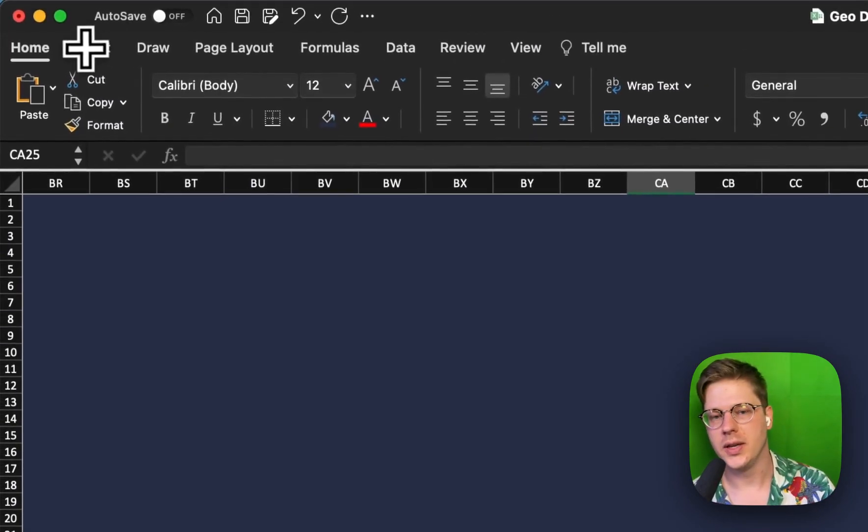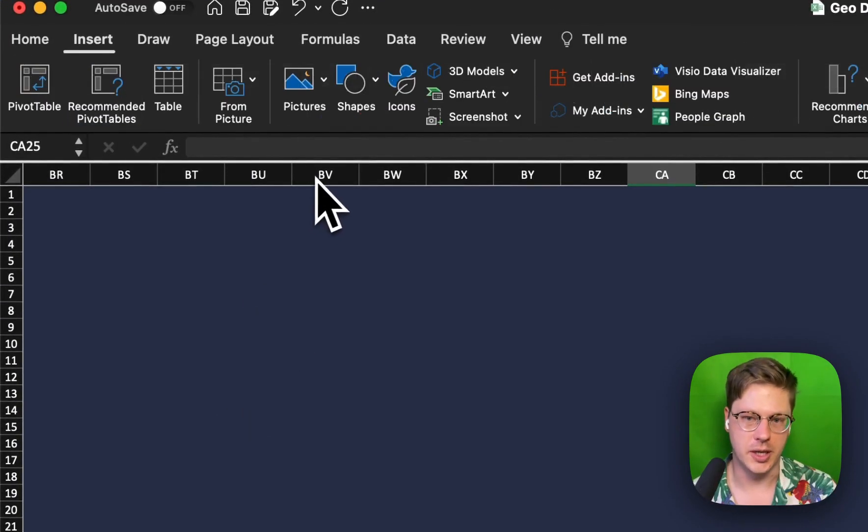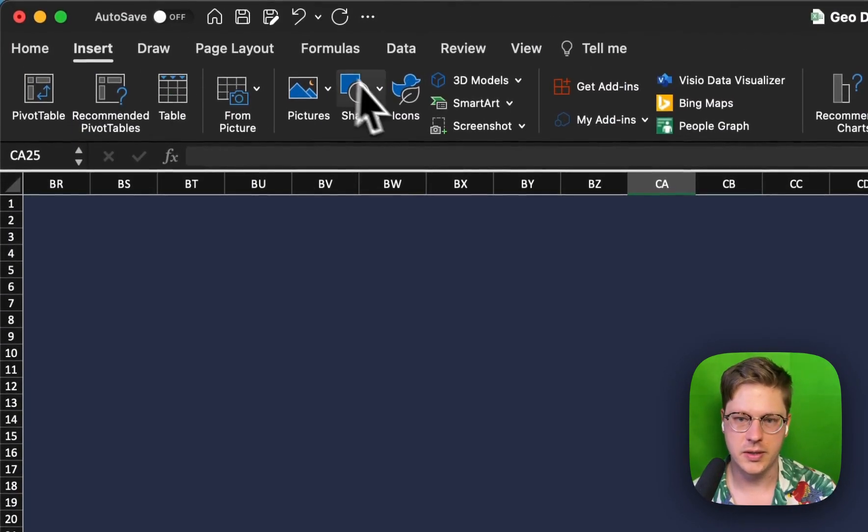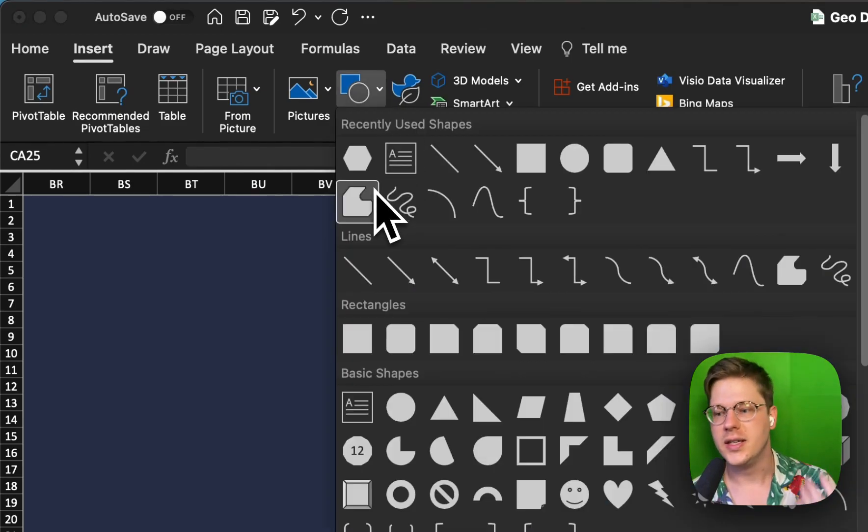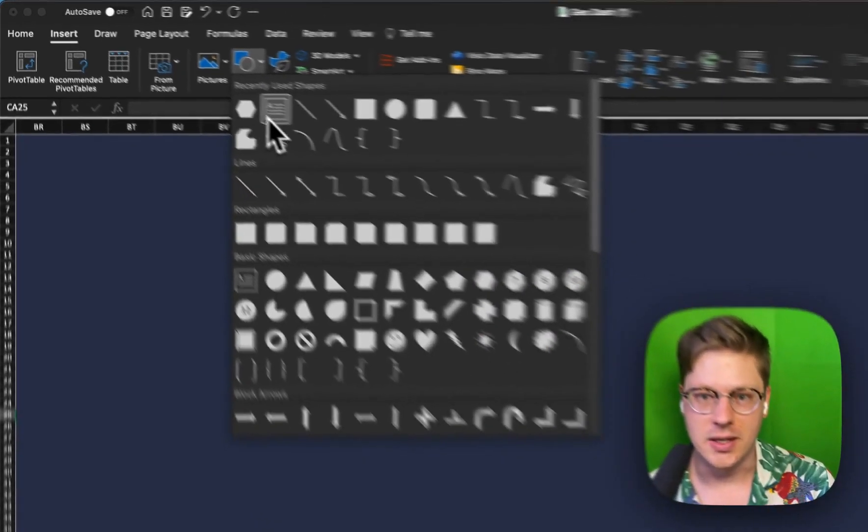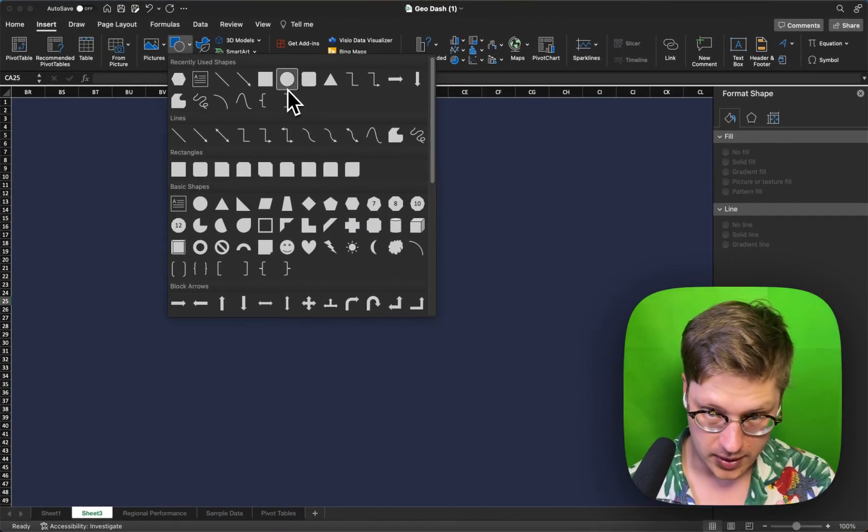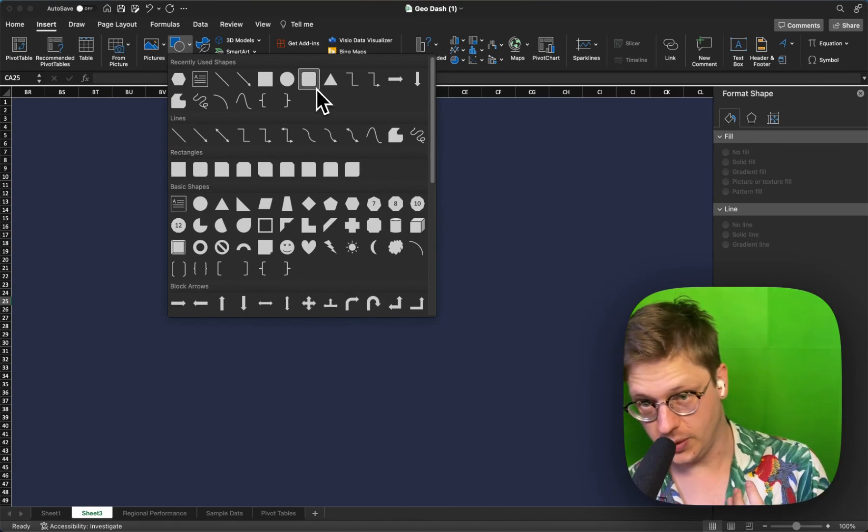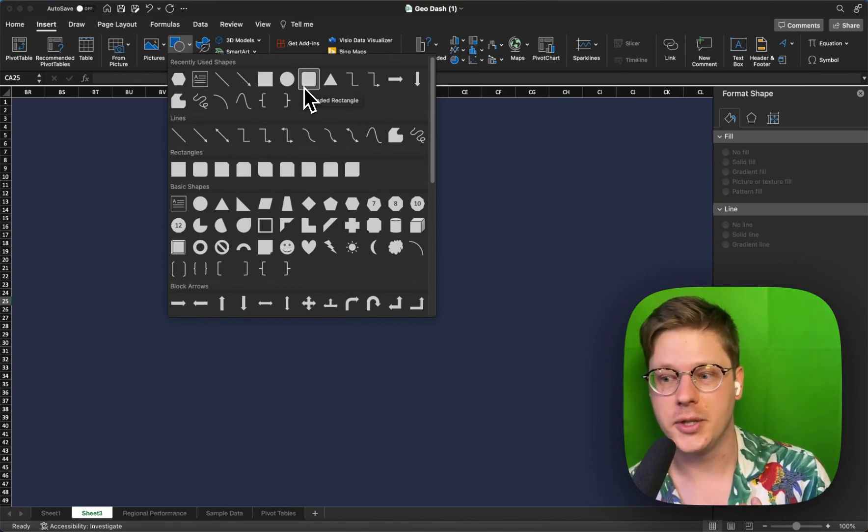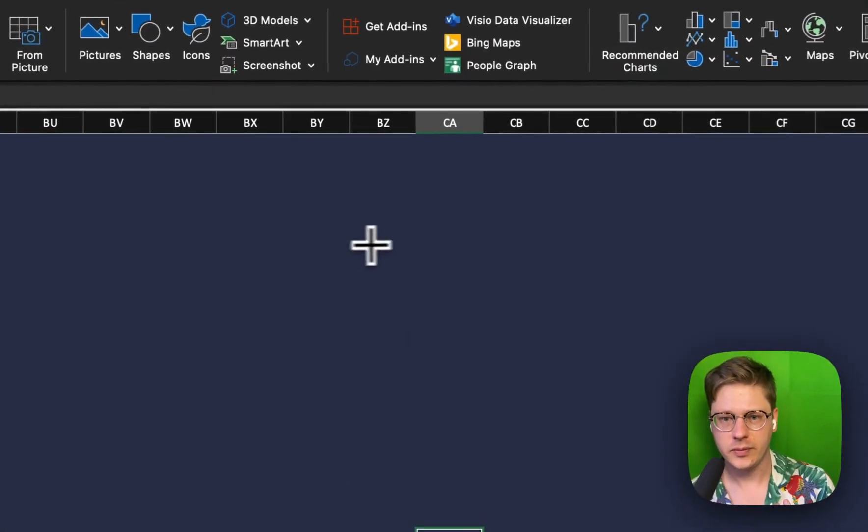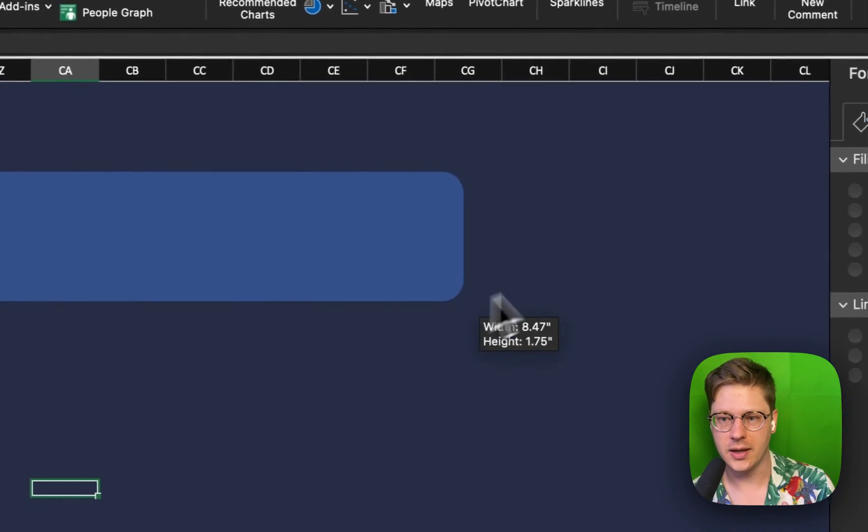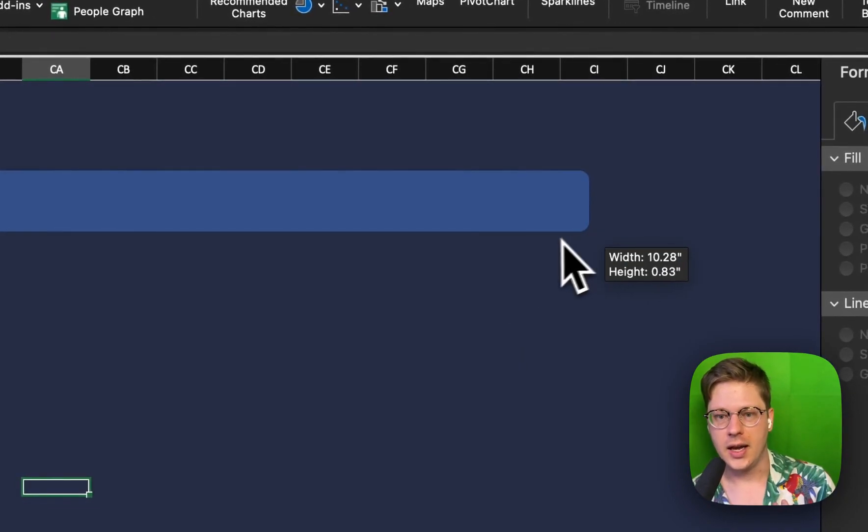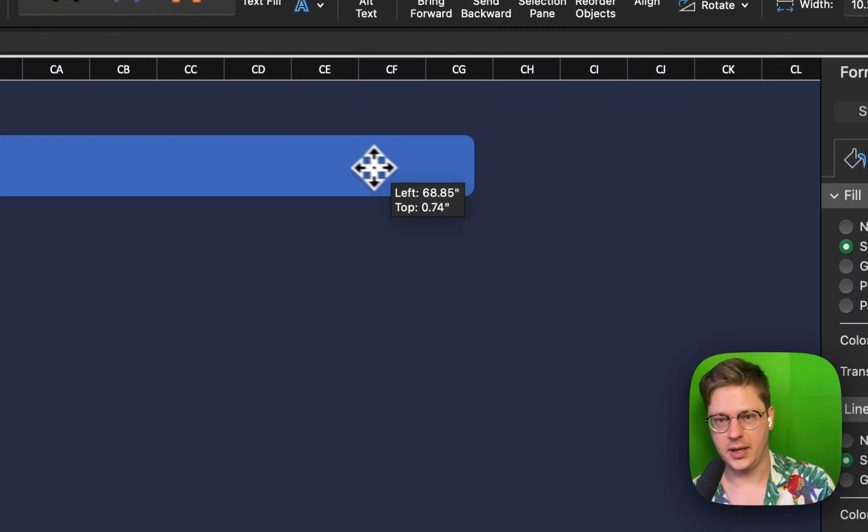And on top of this, we're going to go to the Insert tab and start dropping in shapes. Under Insert, there's a shape option. The design that was the inspiration for this was just all rounded rectangles, so we're going to select the rounded rectangle option in here. Click and drag to drop it in, and we're going to do this a few more times.